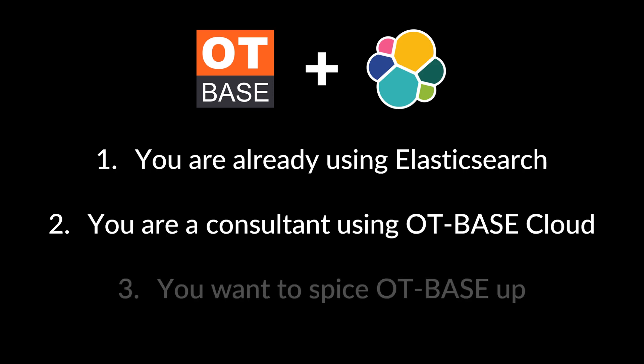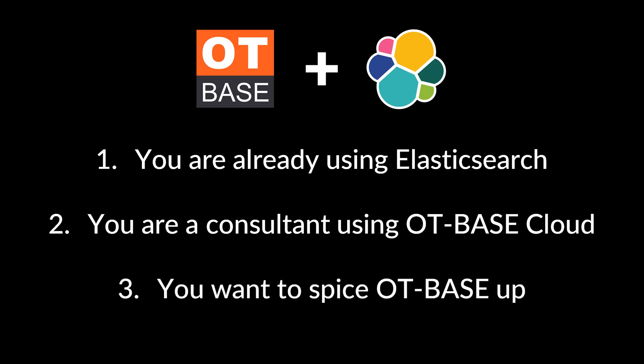Third, you want to spice up OT Base with cool dashboards or threat hunting functionality. OT Base gives you a solid baseline capability for OT asset management, but if you want all the bells and whistles, you integrate with the best of breed.